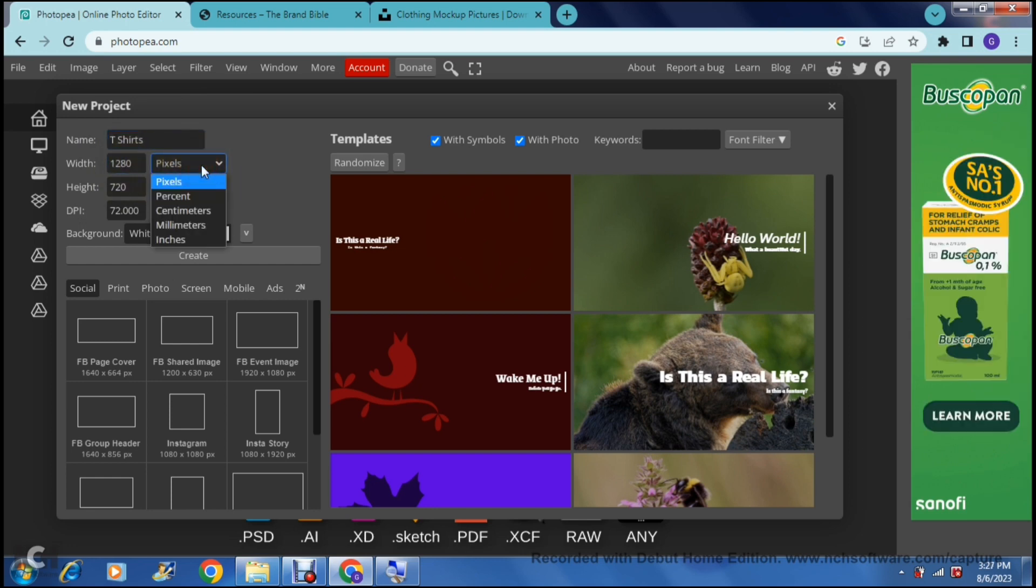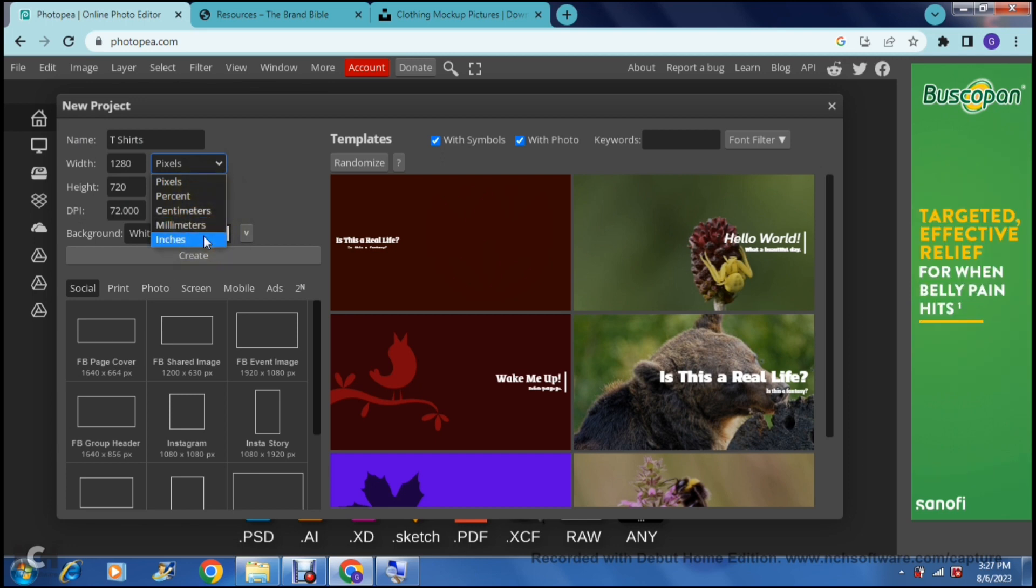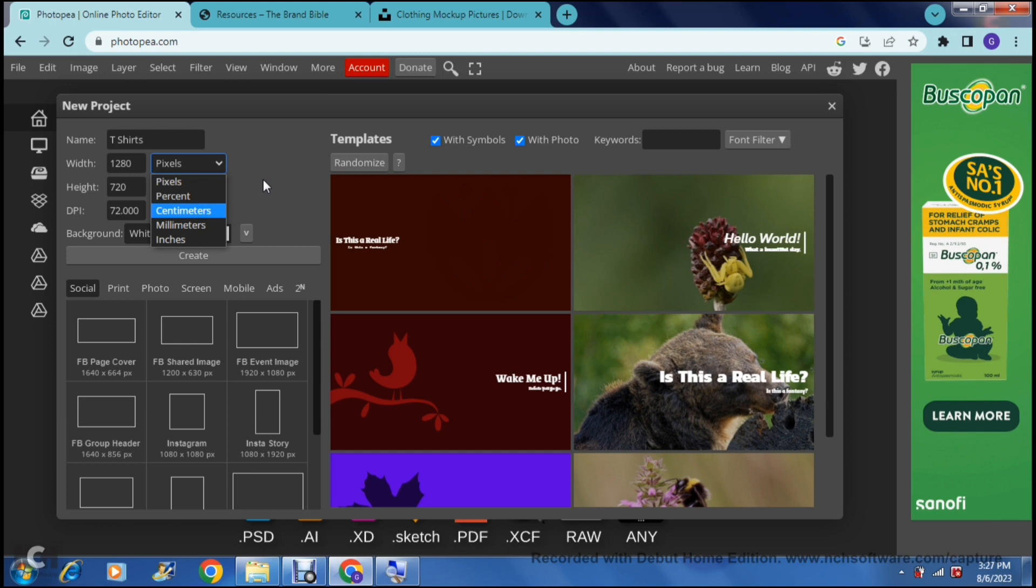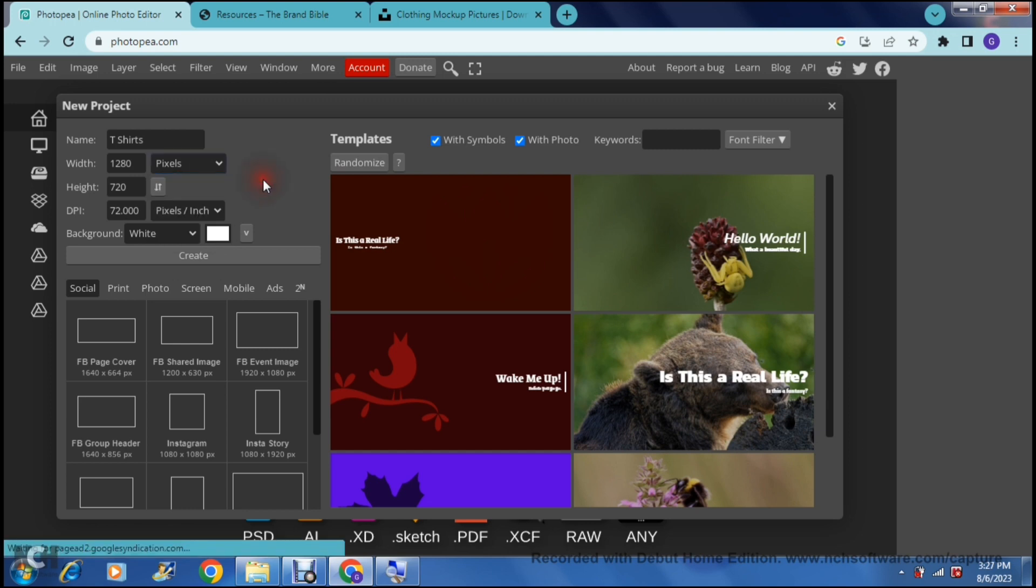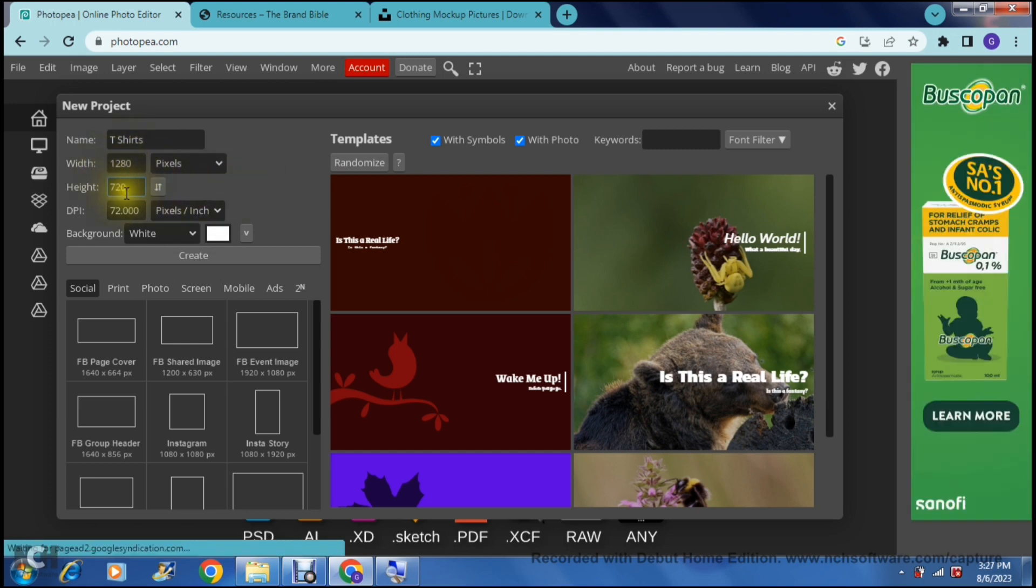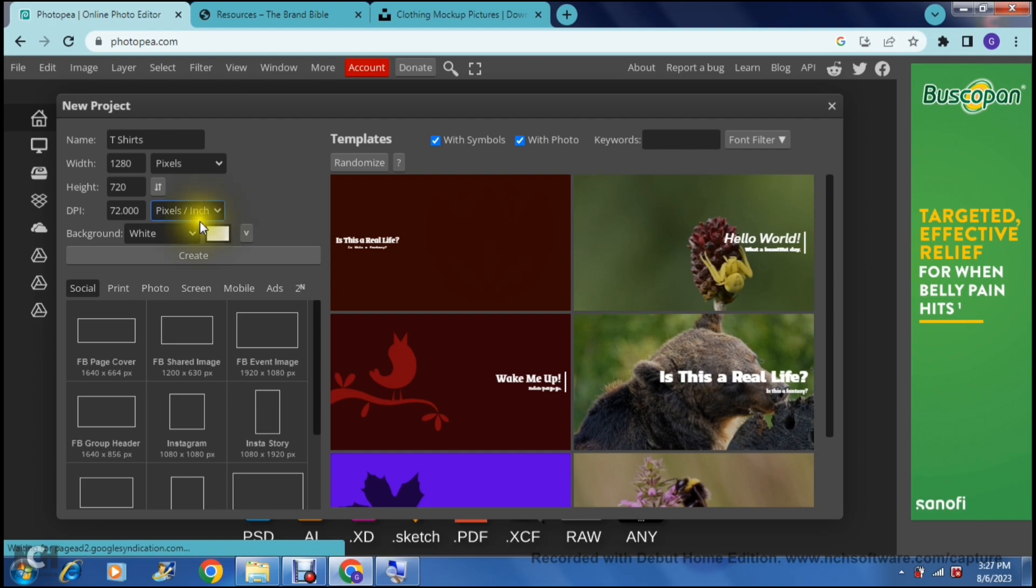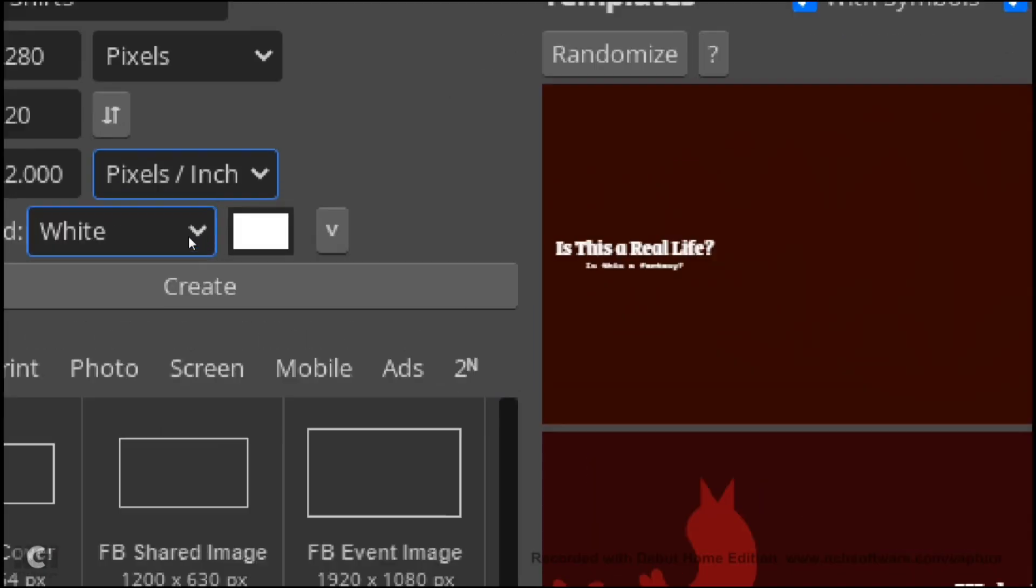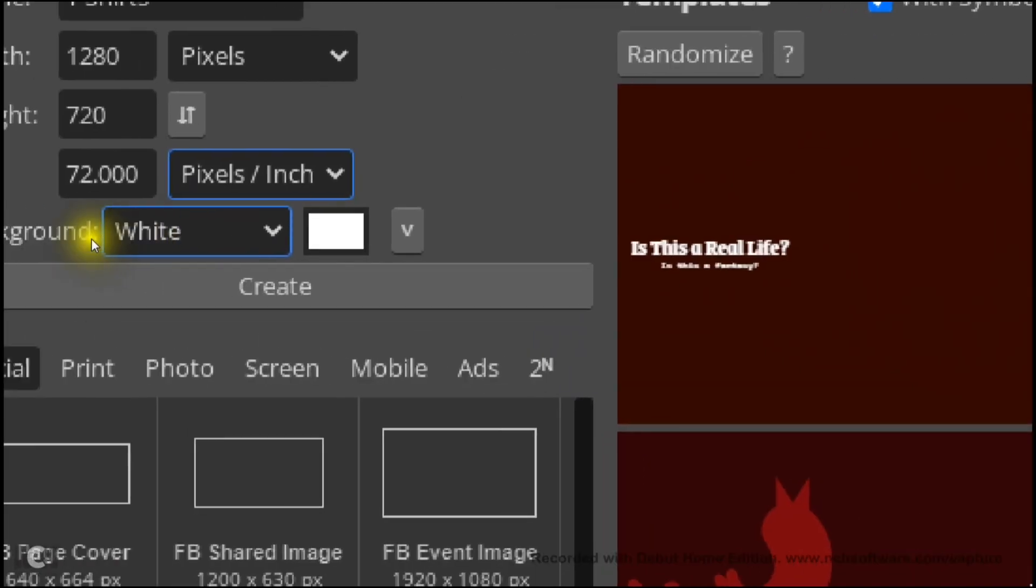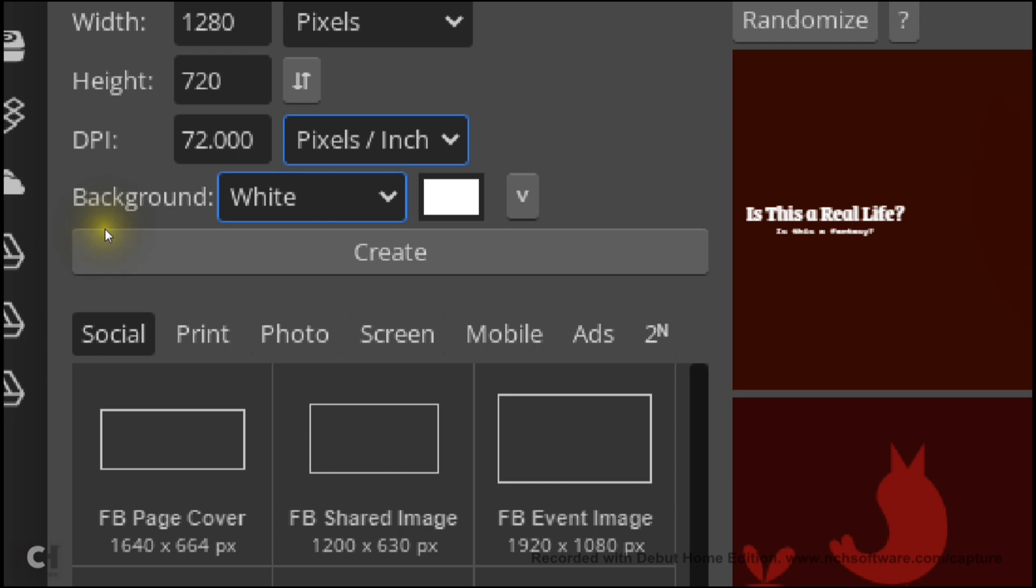Then you can start defining the size. You can either work in pixels, percent, centimeters, millimeters and inches. This literally depends on how you want to work. I'm going to leave it as pixels and then you can just define the height and the width and then your DPI and your pixels per inch or pixels per centimeter and then you can start defining how your canvas is actually going to look.